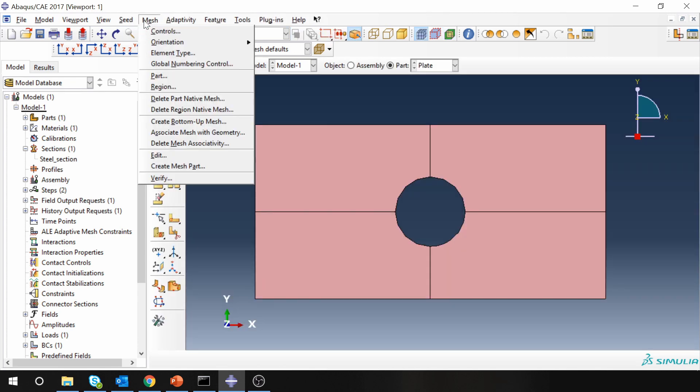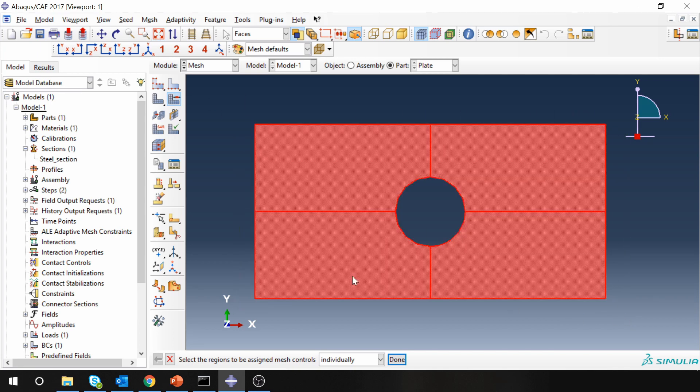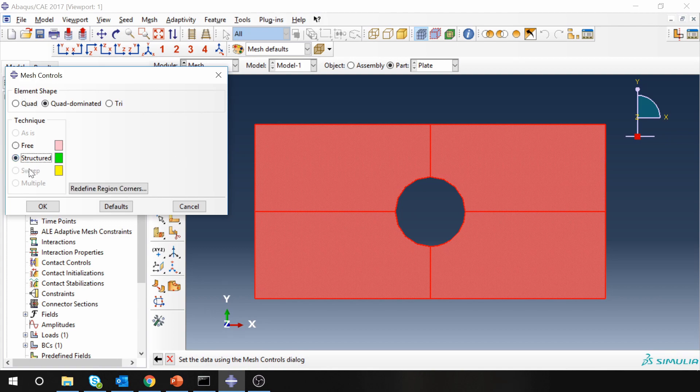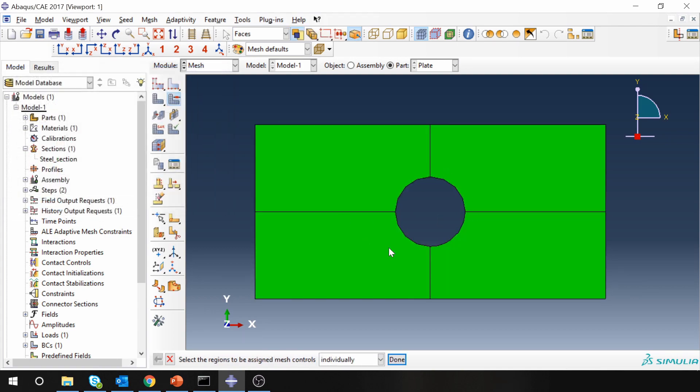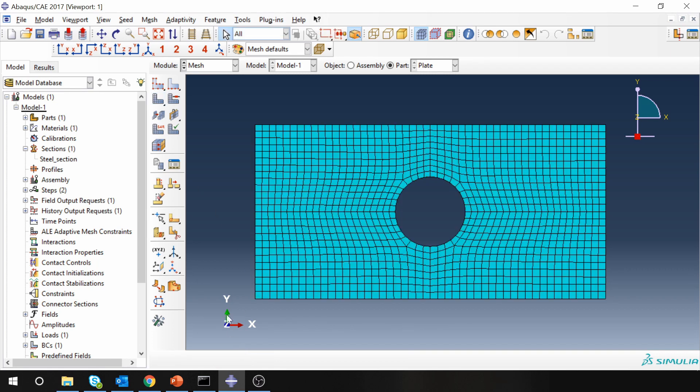So now if you go back to mesh and again go to mesh controls, select this entire area. You can see the structured option is enabled. Select structured. Now you can see the part is green and now you can go ahead and mesh. You will see much cleaner mesh, symmetric, so we will not have any asymmetry due to mesh in the results.